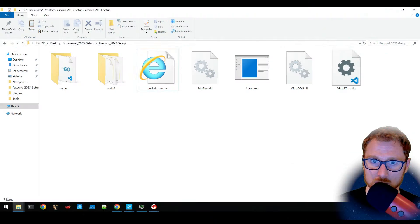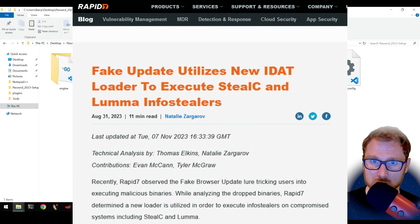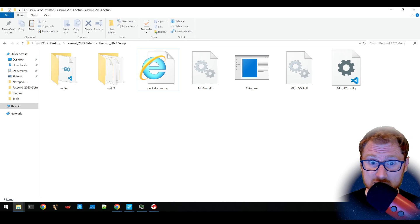Now, this malware has a couple of different components, but in general, it's known as IDAT injector and IDAT loader. And this is the name given to it by Rapid7, but to other security companies, it might be known as hijack loader. Thanks to the Rapid7 report,